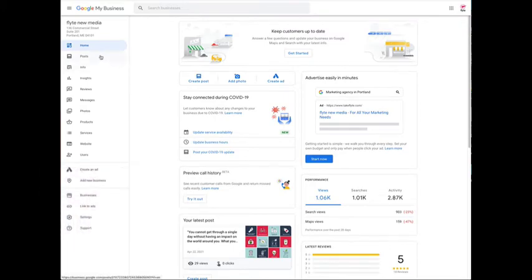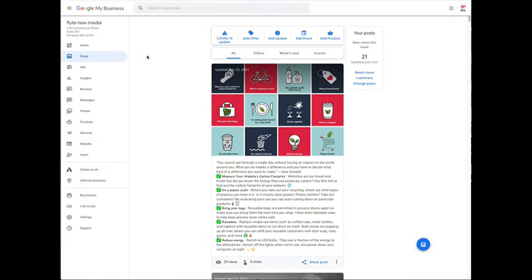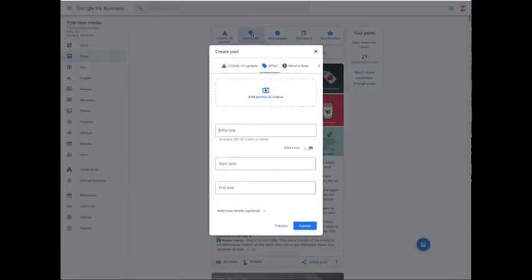I'm going to choose posts and then you can see here that there's five different options. We've got the COVID-19 post which I'm going to recommend you stay away from, the add offer post for any type of offer you want to promote, the add update post when you want to promote just about anything else, the add event post when you want to get people to show up at a certain time and place, and the add product post when you really want to promote a product. You can choose any one of these and then you'll get a little pop-up window.